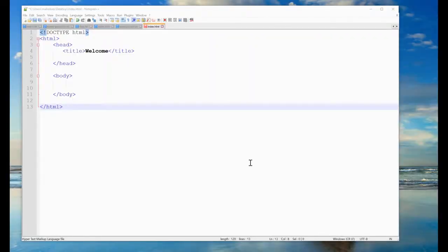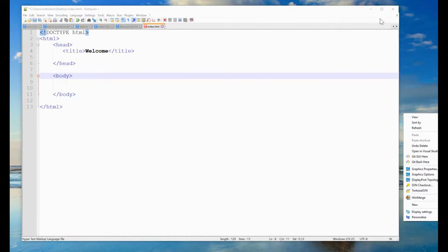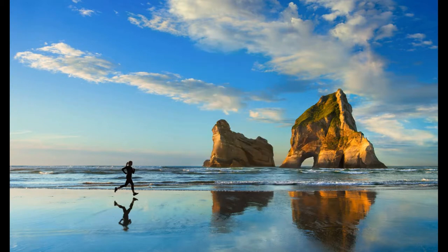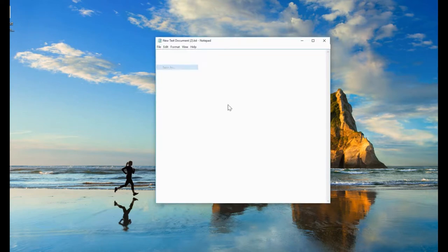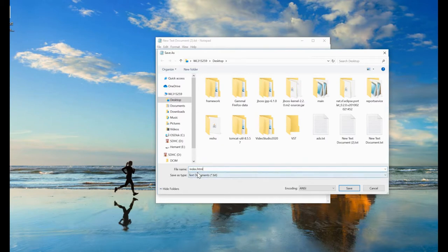For creating an HTML tag for tables, first we need to have a page known as index.html. To create this page, right-click on your window, choose New, then choose Text Document. In this text document, you need to save it with the file name index.html. The .html extension is used for web pages.